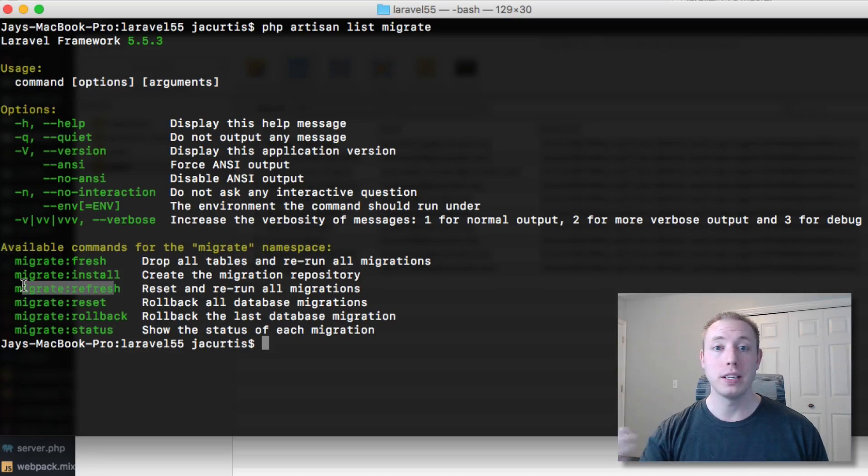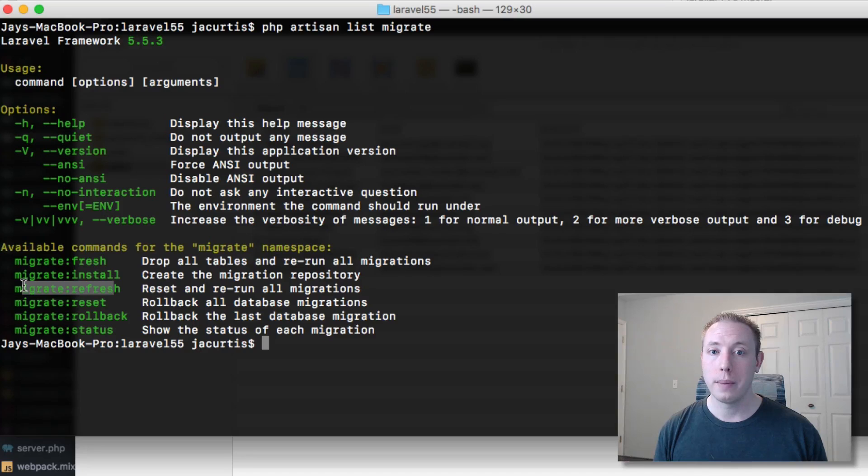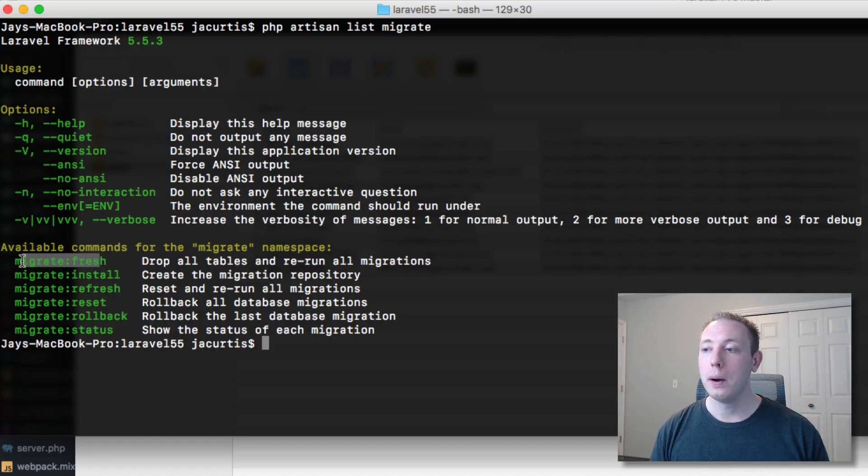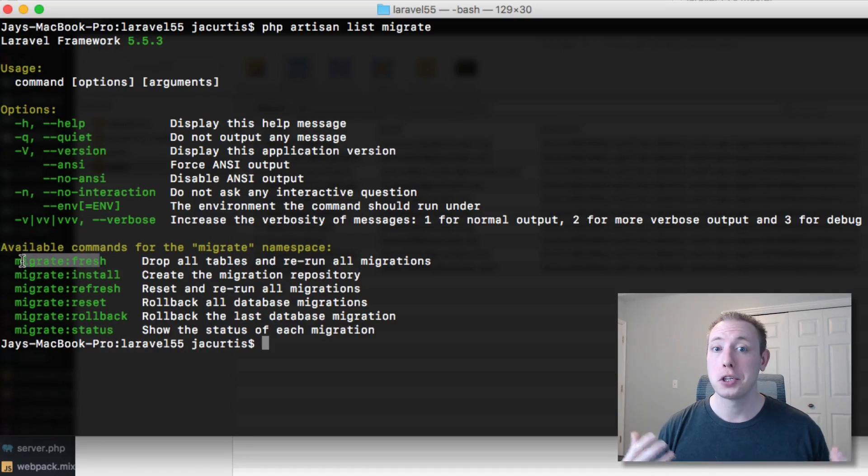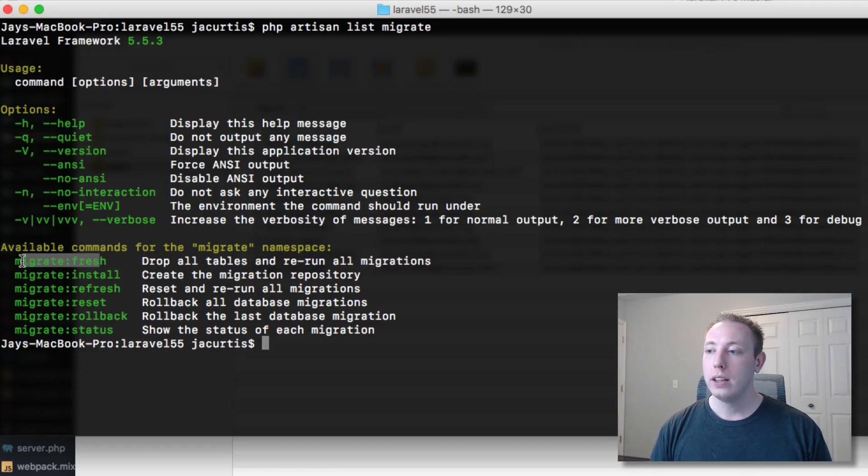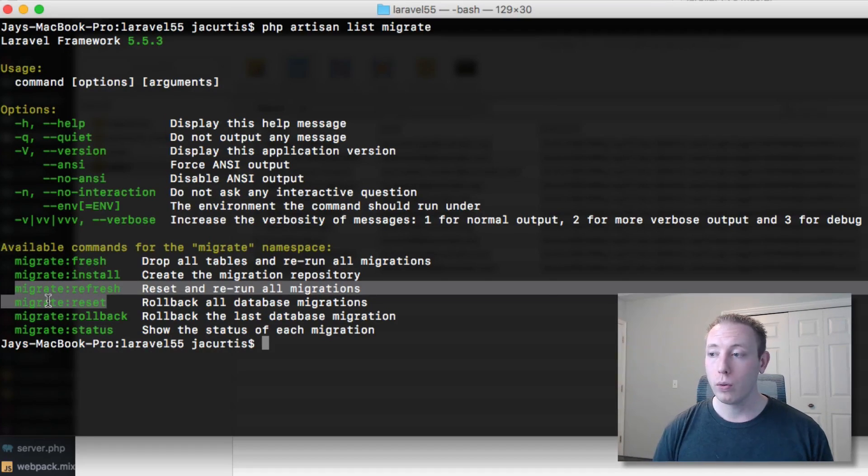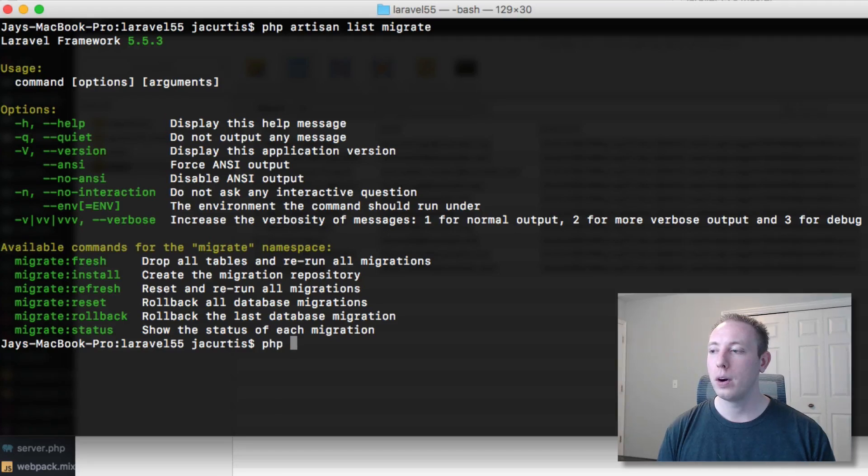Then we have our migrate refresh command, which does that but then also runs the migrations again to get a nice clean state of all of our current migrations. And now we have this new migrate fresh command. So what's the difference between all three of these?